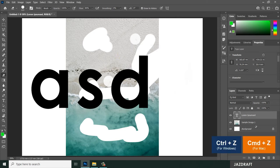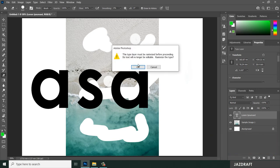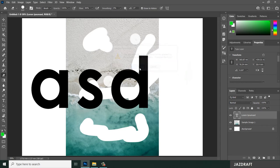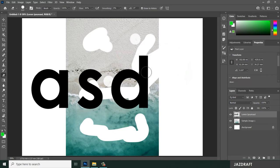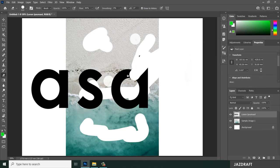Since it's a text layer, once I erase on that, it will pop up this message. Once I click OK, it will rasterize the layer, so click OK and that's the time I can erase it.